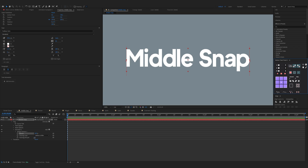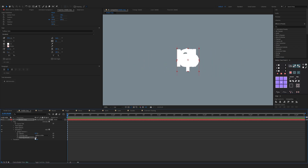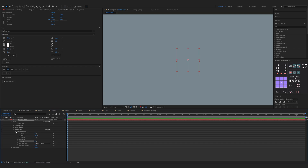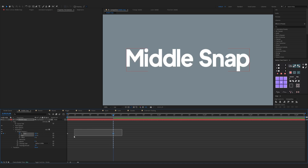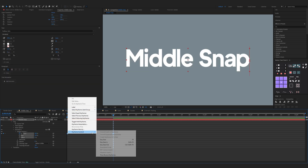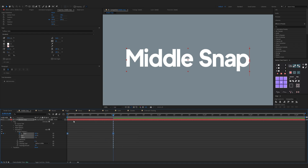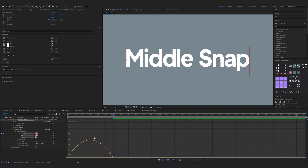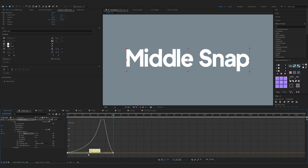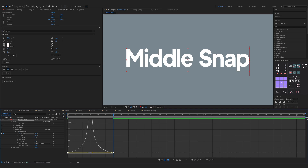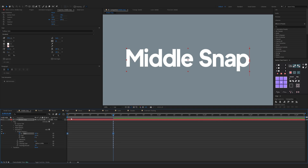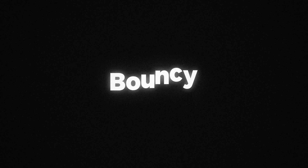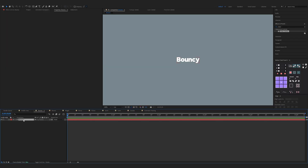Now with the tracking amount, shrink the letters together and change opacity to zero percent. Now expand Range Selector 1 — keyframe Start at zero percent, move one second forward and set it to 100 percent. Select the keyframes, right-click, Keyframe Assistant, Easy Ease. Now open up the graph editor and smooth out the keyframes. Now add motion blur and you have it.